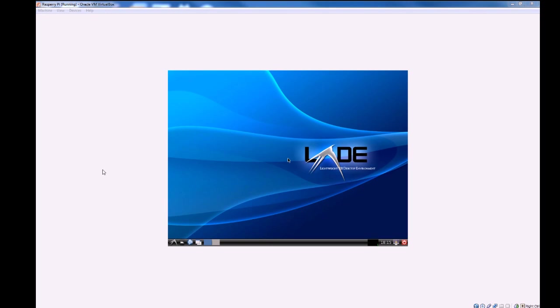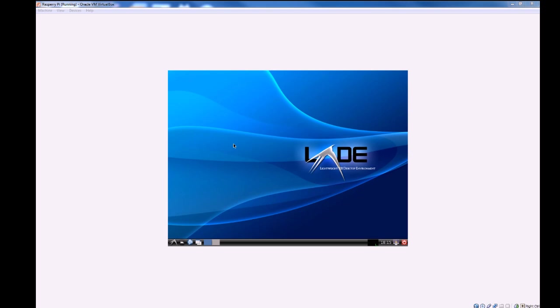Hello and welcome to the second tutorial about Linux and the Raspberry Pi. In this tutorial I'll be showing you how to install the VirtualBox guest editions which will make your virtual machine run a lot smoother. I will also be showing you how to install packages in Linux.